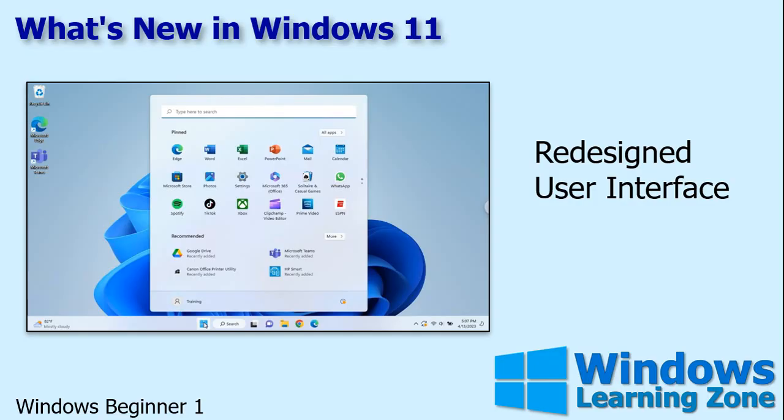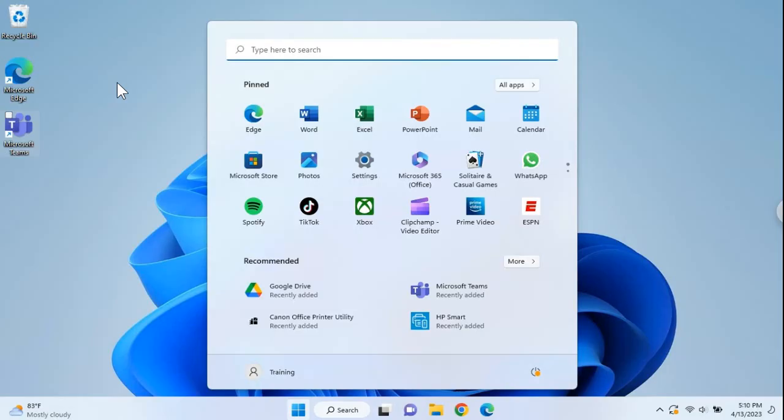Let's talk about what's new in Windows 11. We'll start off by talking about the redesigned user interface that really gave Windows a bit of a facelift here. You'll see that the Windows have the new rounded edges. That's pretty cool, huh?